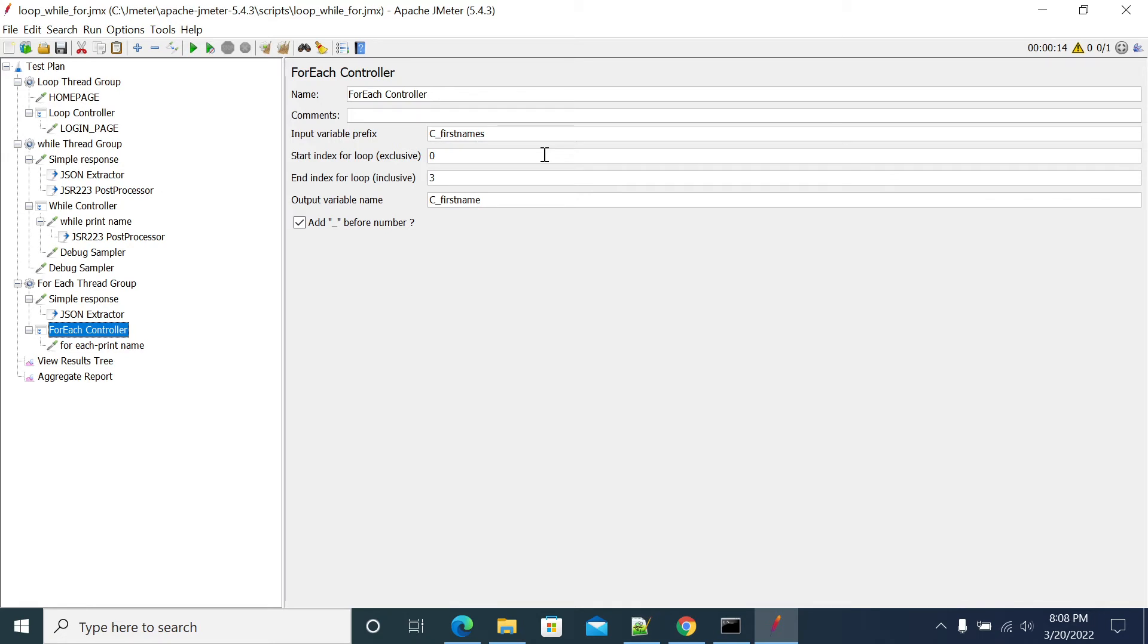If you have any values, then you can pass the variable in a for each and you can iterate the value using that for each. Let's say if you have an API call to get any users.